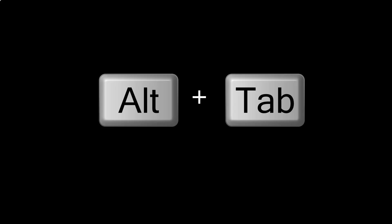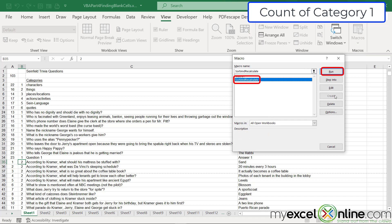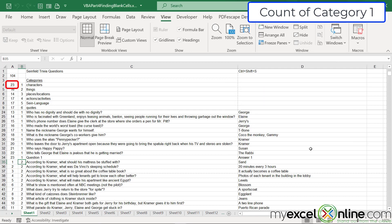Alt-tabbing back to Excel, I go to Macros, View Macros, and run 'sort and recalculate'. You can see that A4 was showing 22 but after running the code it has been correctly updated to 23.